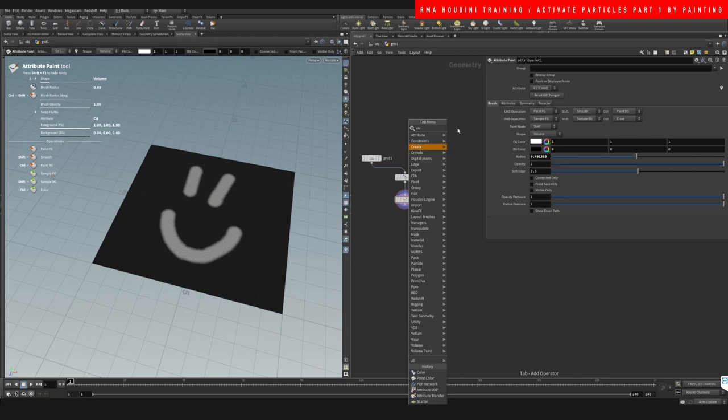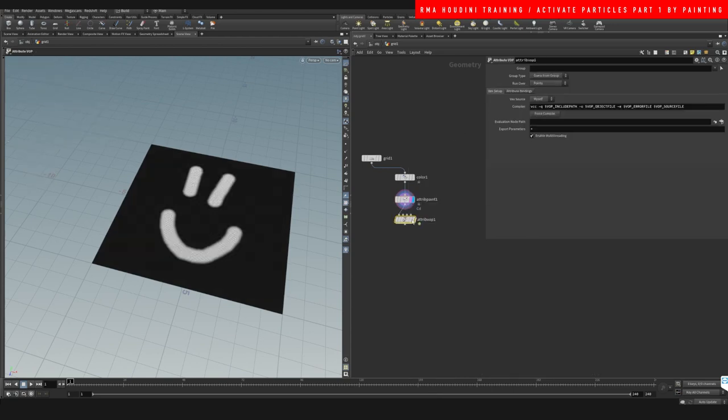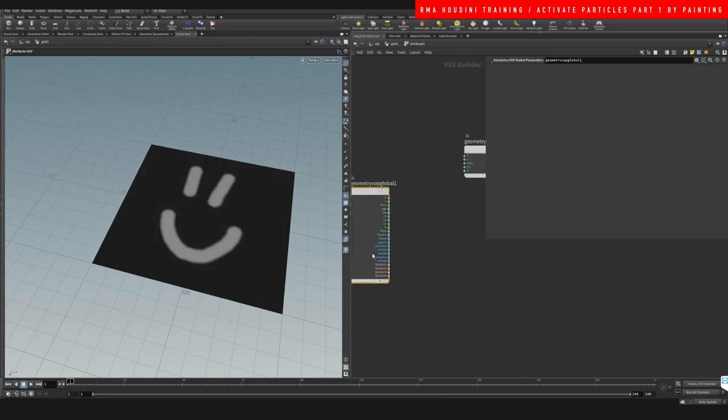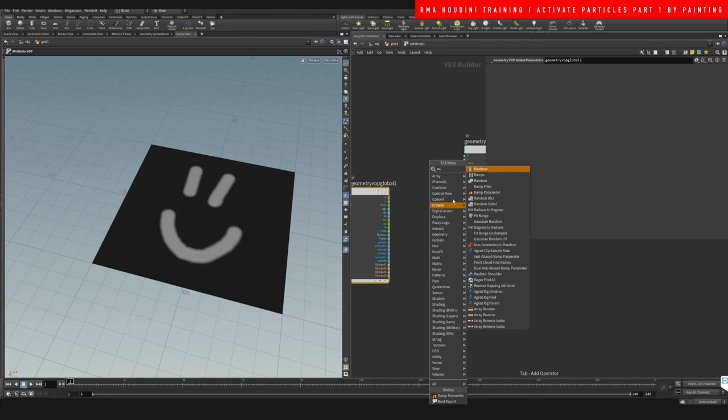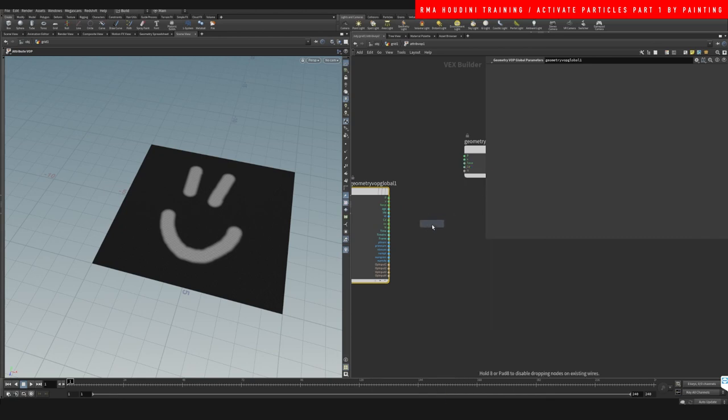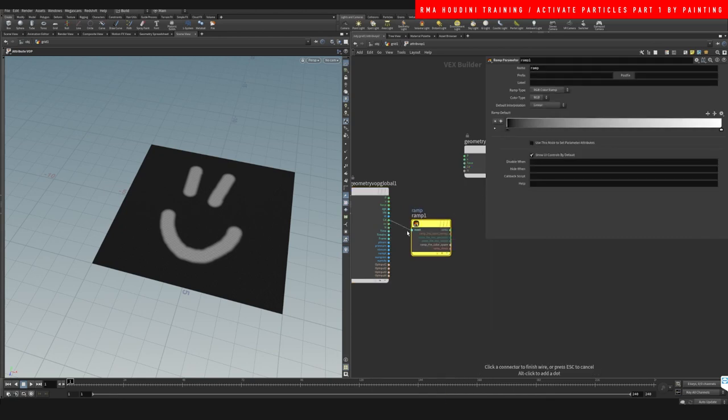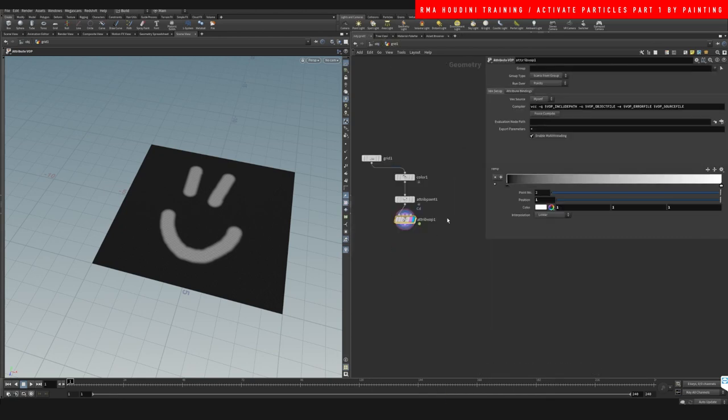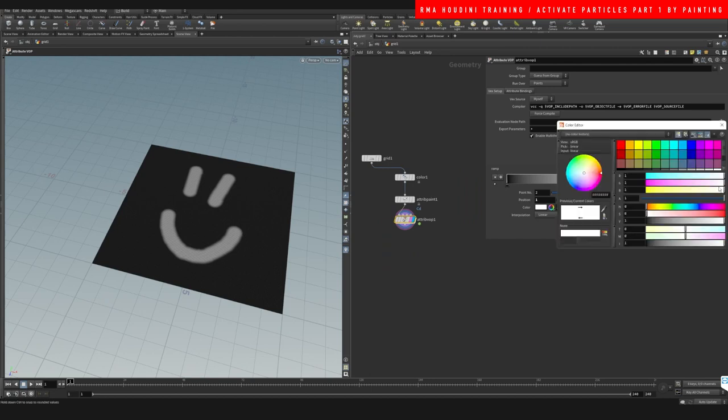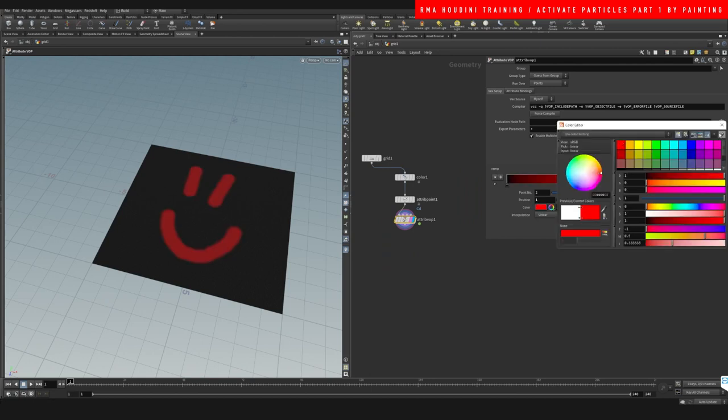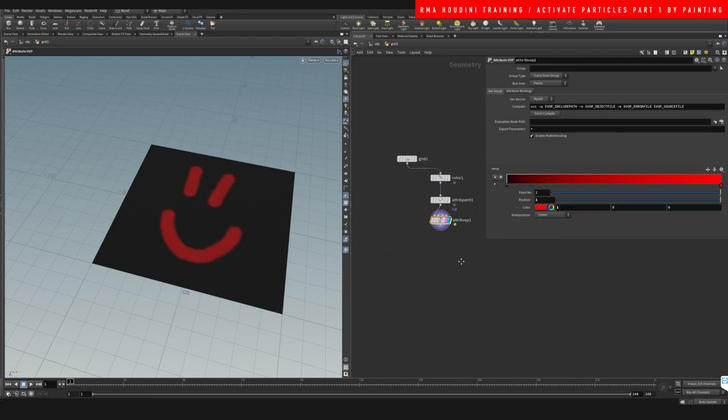I'm going to drop down a VOP. I just want to change the color in an easy way here with a ramp. I'm just going to grab the color that we want, put the color again here, and then outside we're going to do a black to a red.